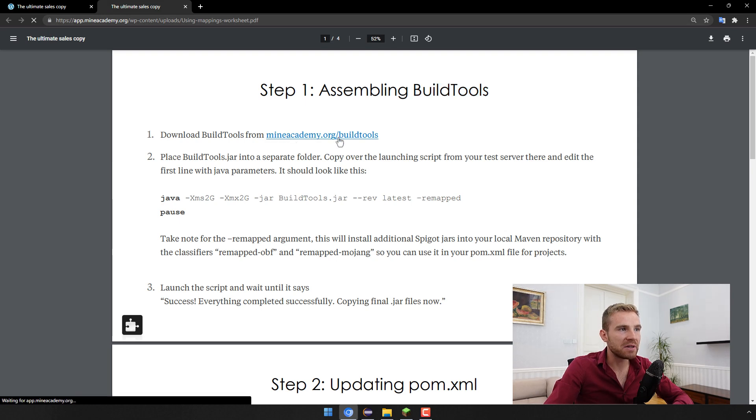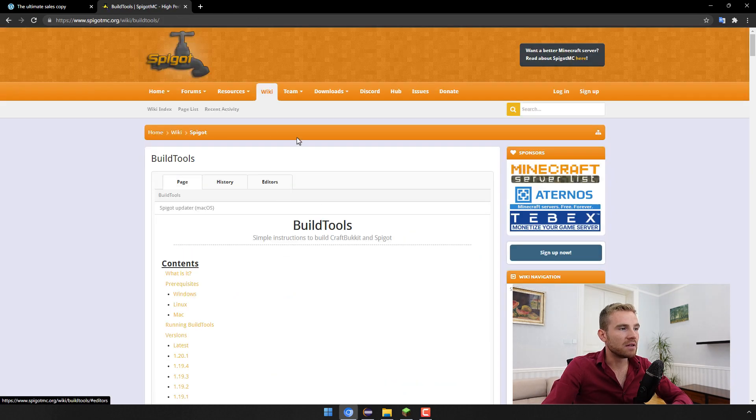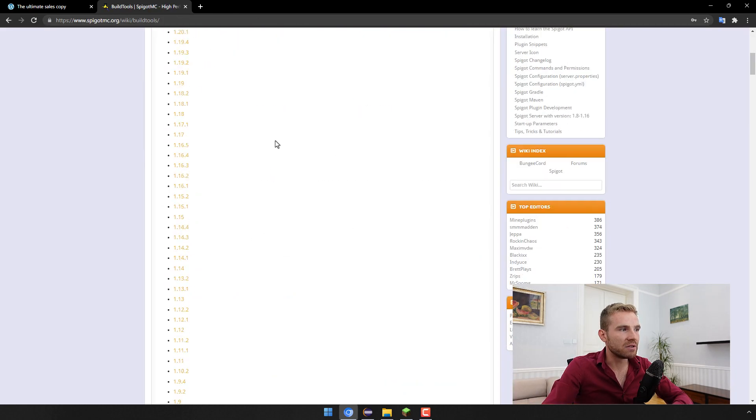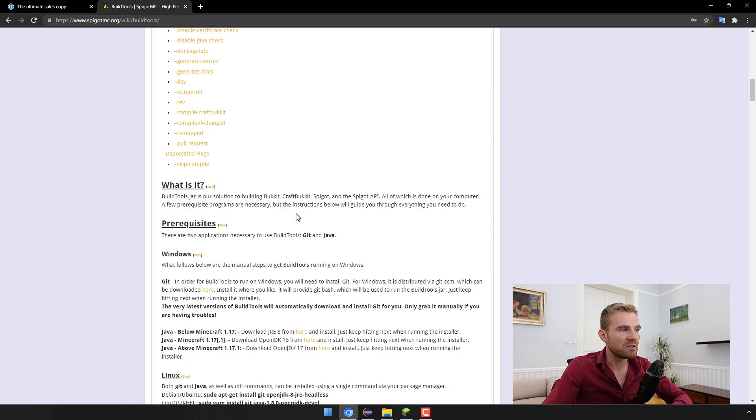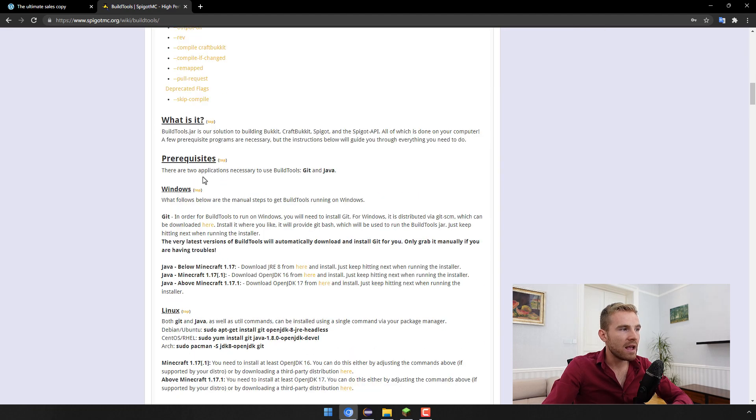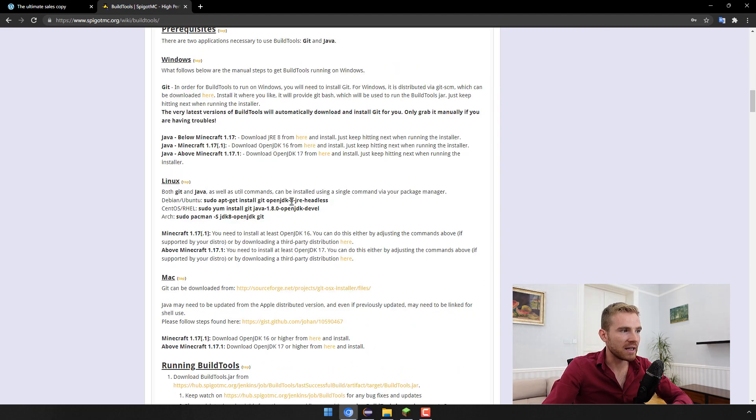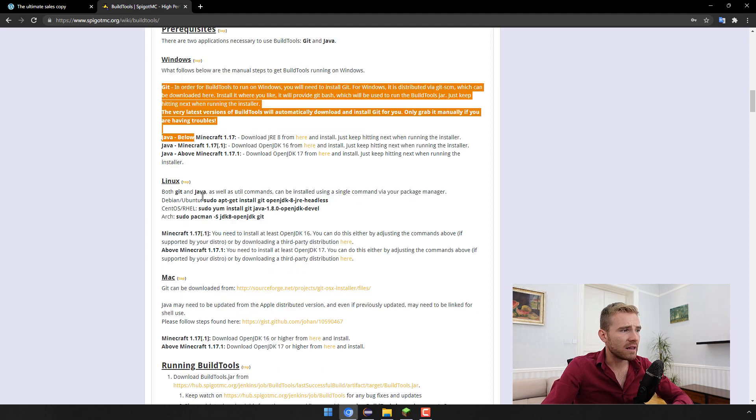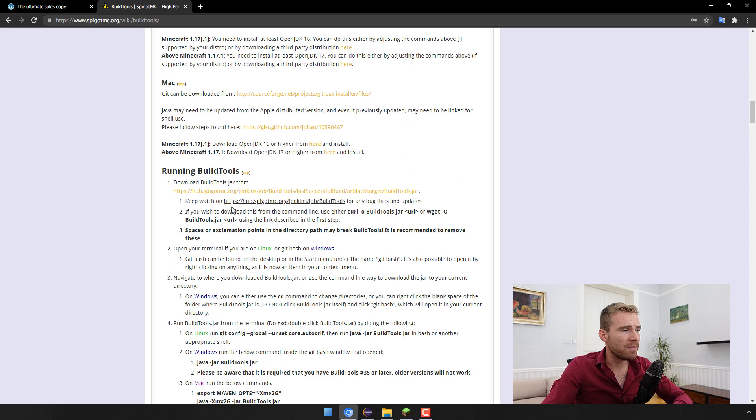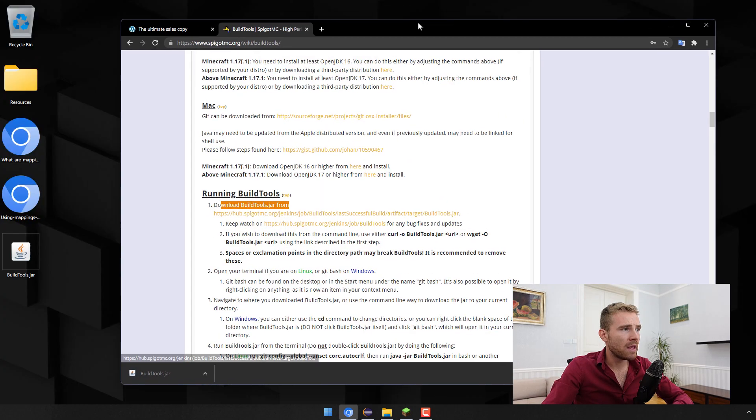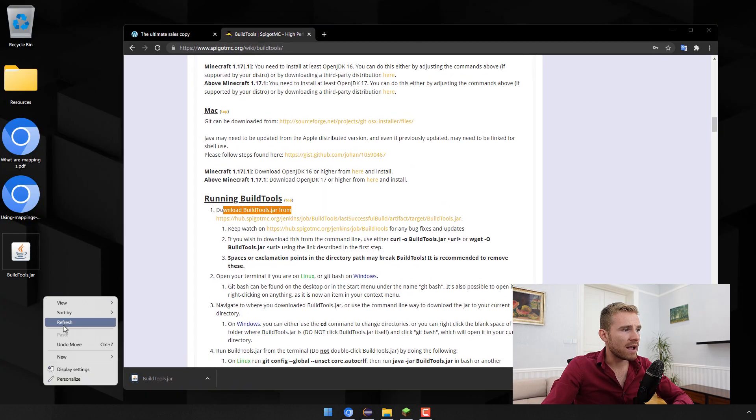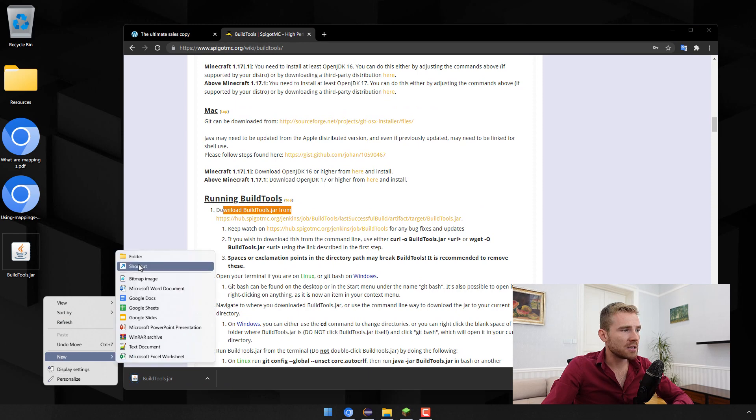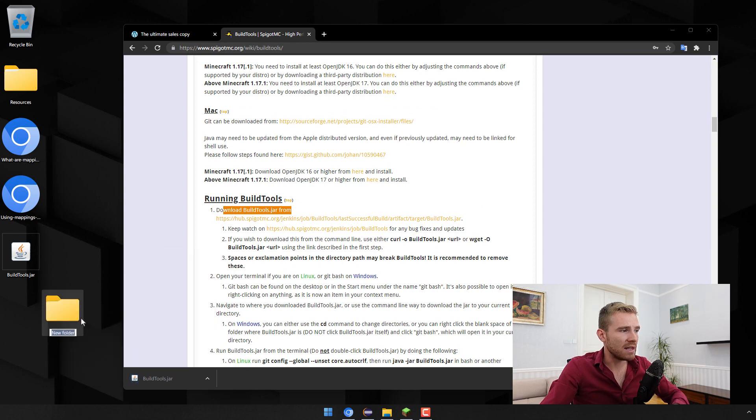What you're going to do is just go to mineacademy.org slash buildtools. It'll give you the link to the BuildTools page automatically and then just follow the instructions and get it working on your desktop. For Windows very simple, just get git and then get Java and then you can download BuildTools.jar from this link.